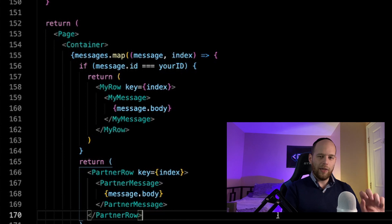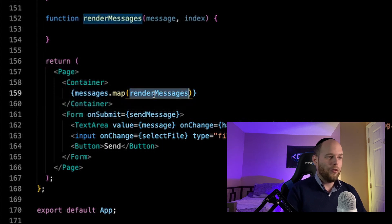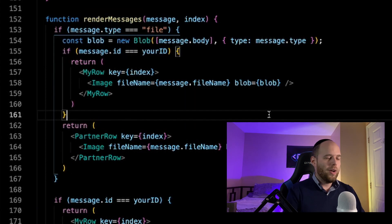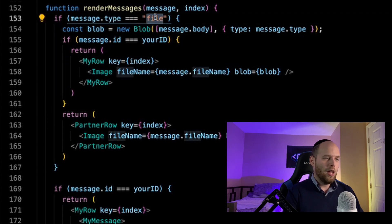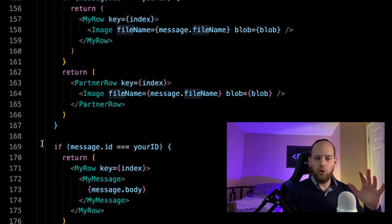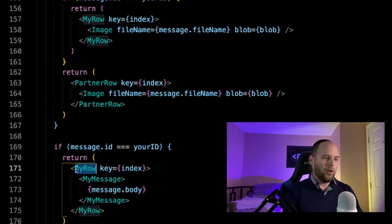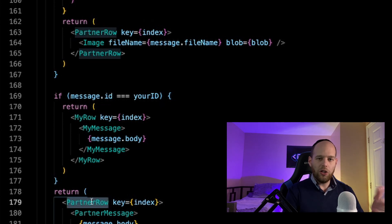One of the first things I want to do is take the sort of inline logic I have in my JSX and move it into its own separate function. Now instead of having all the rendering logic happening inline inside JSX, all I'm doing is calling the renderMessages function for every message as I map. This renderMessages function is now defined up here. Within it, we first check to see what the message type is and whether it's a file. If it's not a file, we keep the same logic as before — checking if it's your message or one you received, then using the MyRow or PartnerRow component accordingly. That part is exactly the same as what was happening inline before.